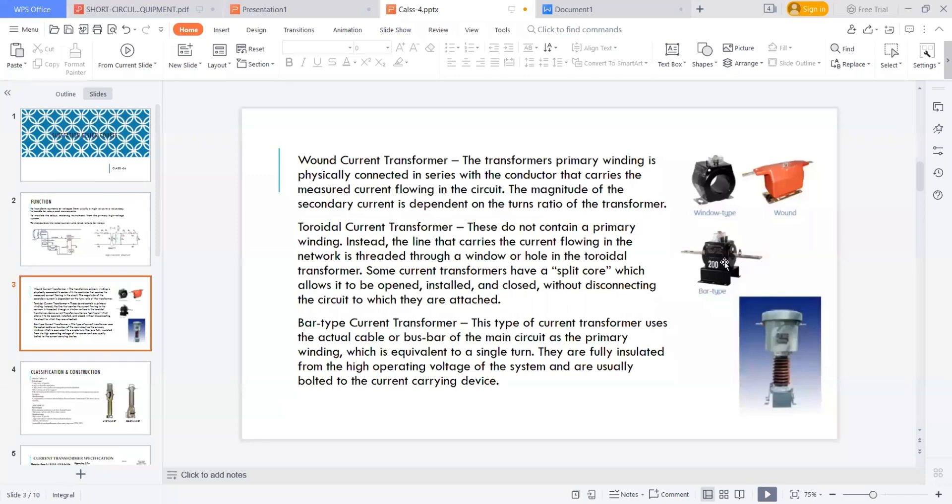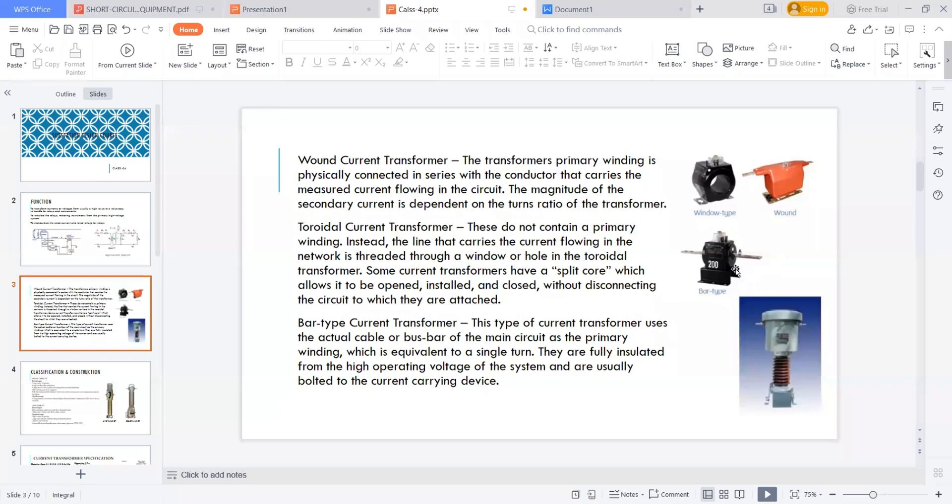And bar type transformer, it is similar to the wound type transformer. Similarly, this type of current transformer uses the actual cable or bus bars of main circuit as a primary winding, which is equivalent to single turn, only a single turn. They are fully insulated from high operating voltage of system and usually bolted to a current carrying device.